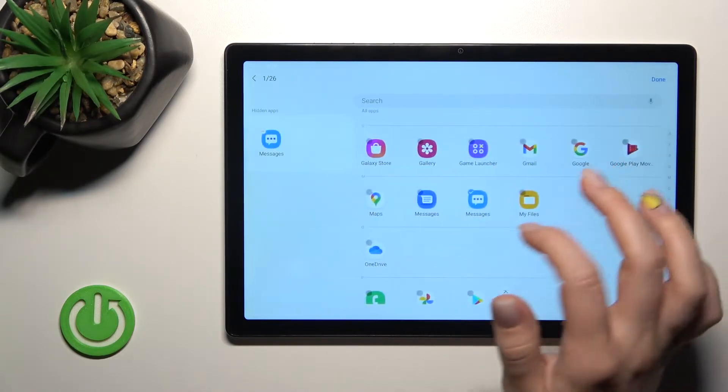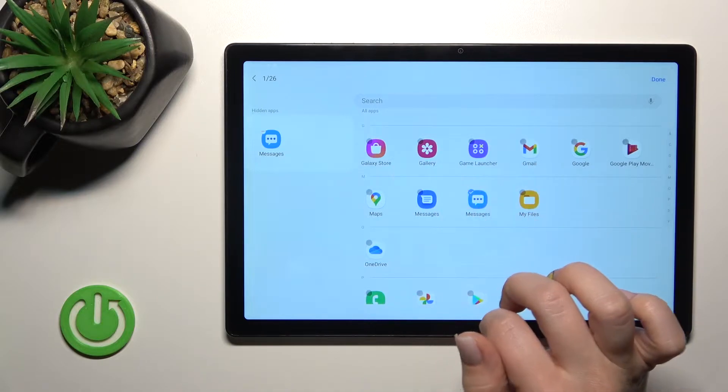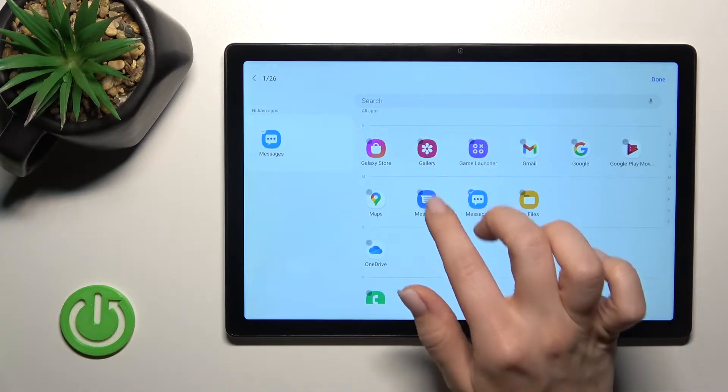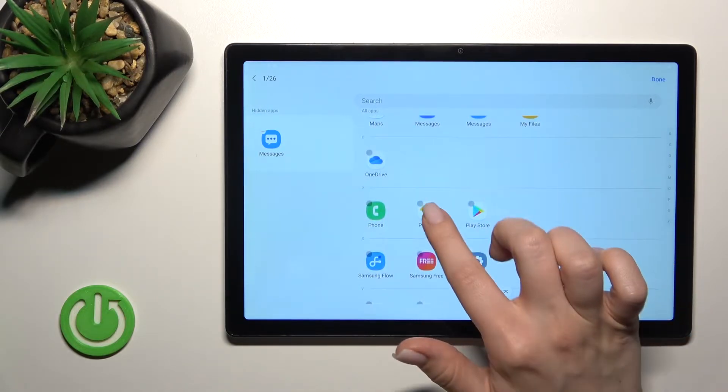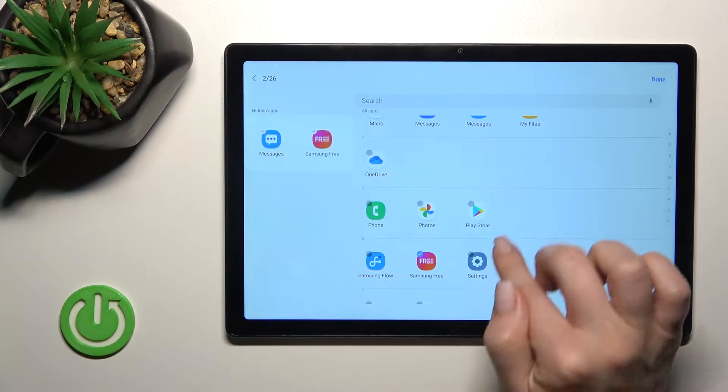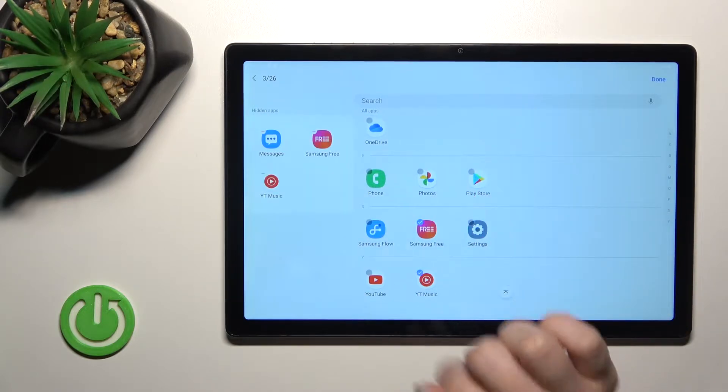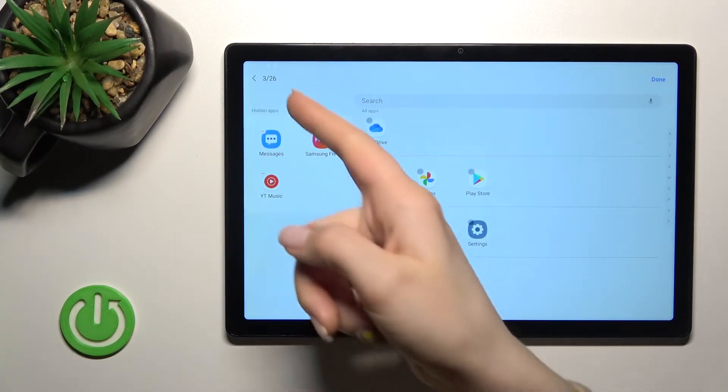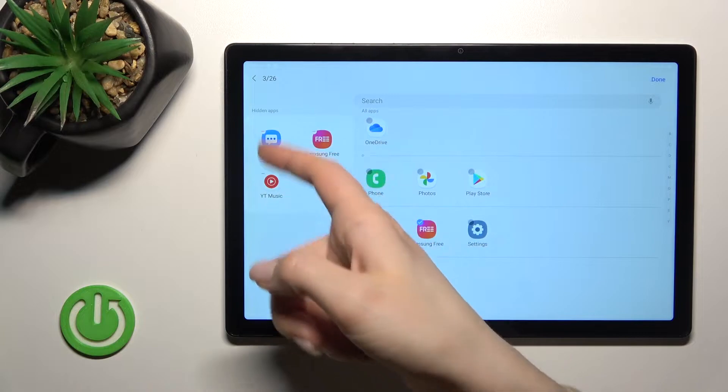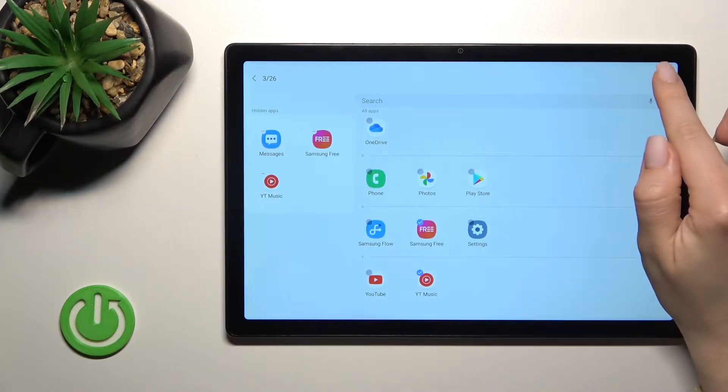...just click here on the left upper corner on the check boxes. For example, the Samsung Free and the YouTube Music. And here on the left side we have these three selected applications that you want to hide.